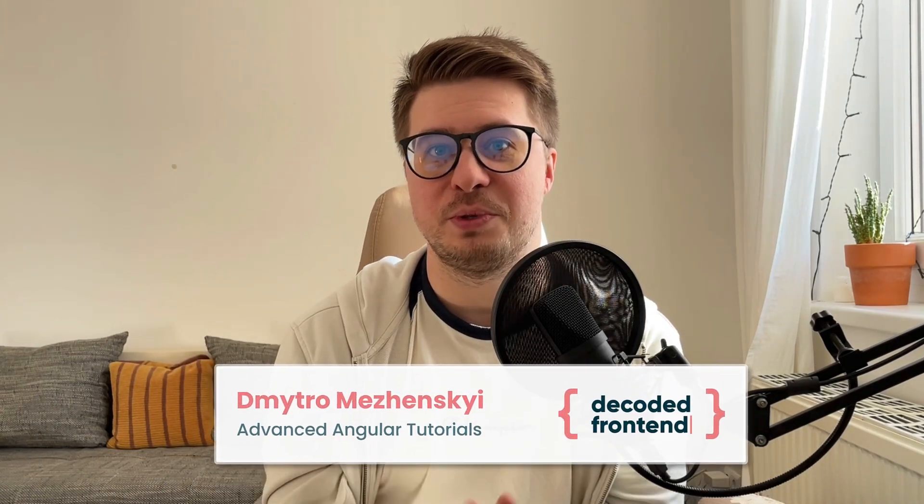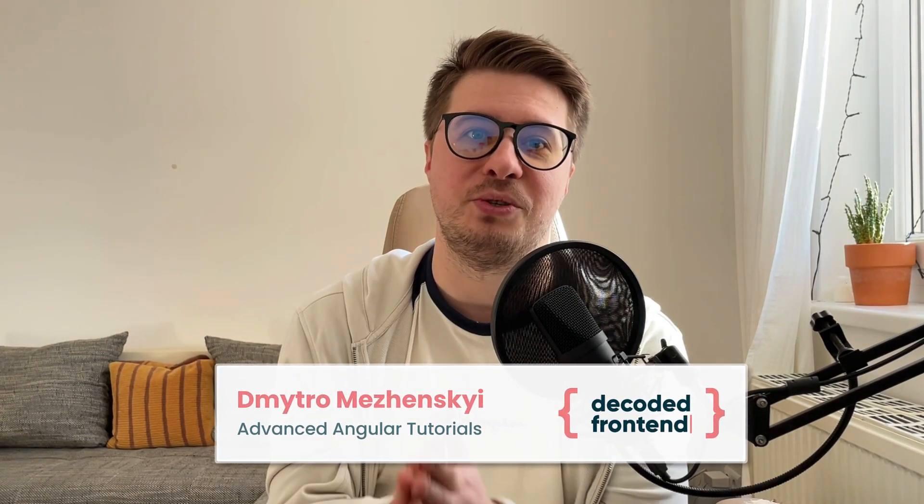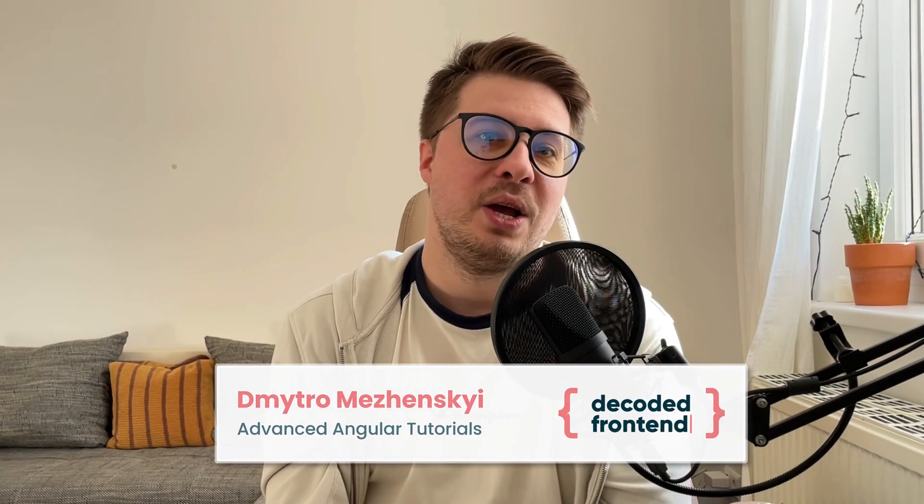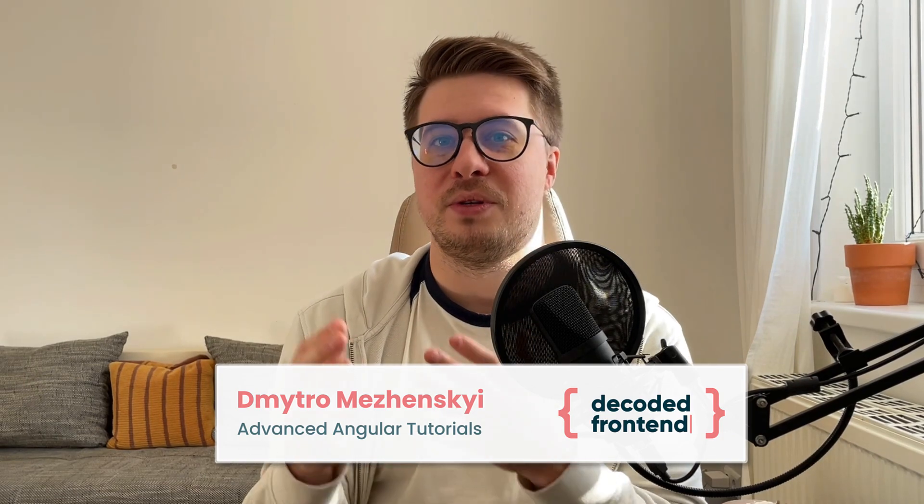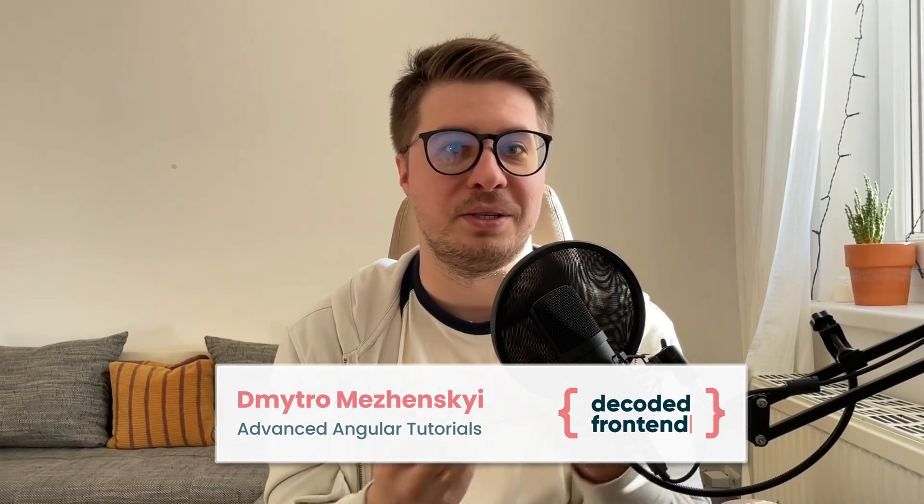Hi everyone, welcome back. My name is Dmitry Omrzensky and today we're going to talk about hot and cold observables in RxJS library.